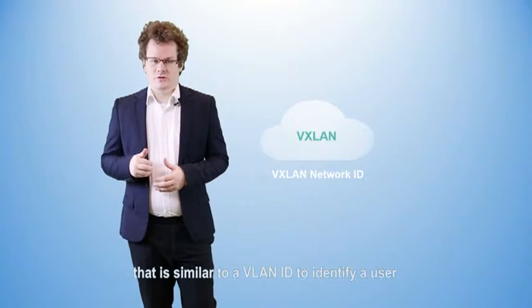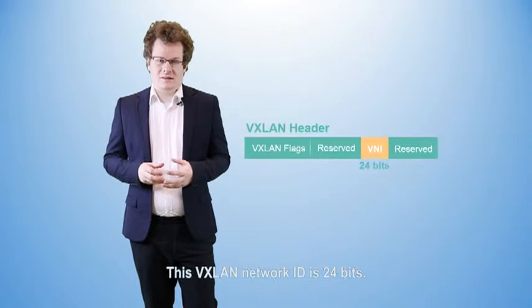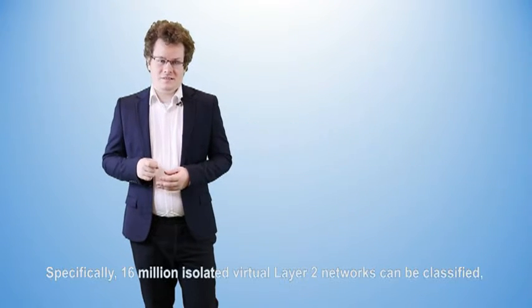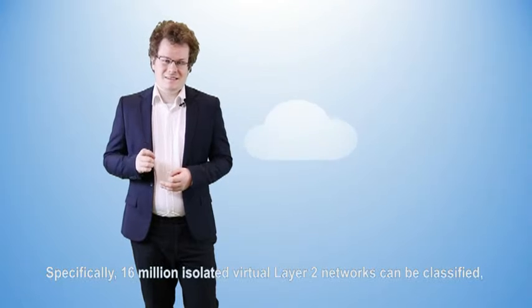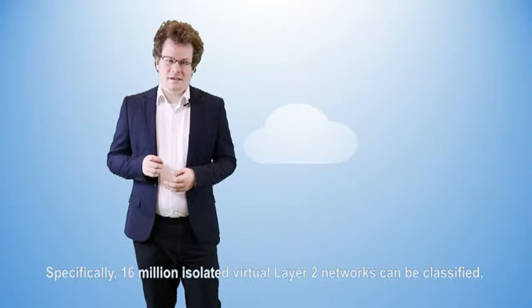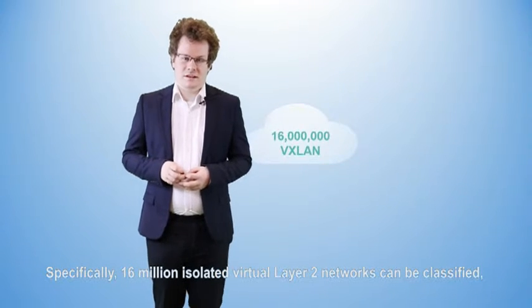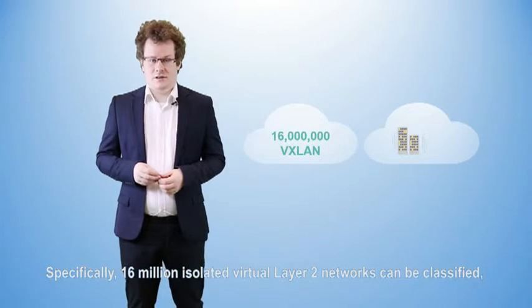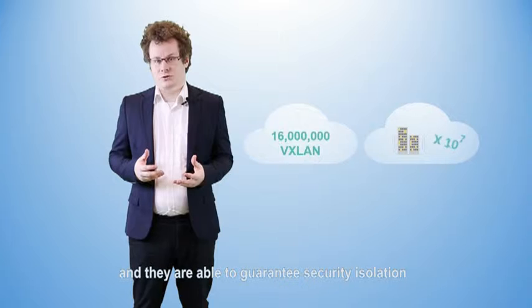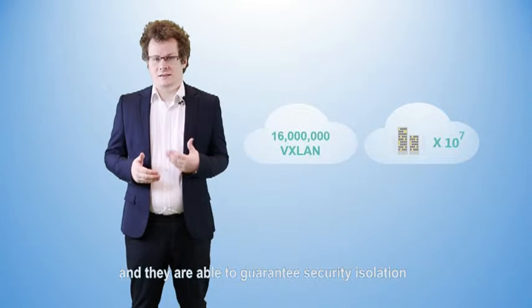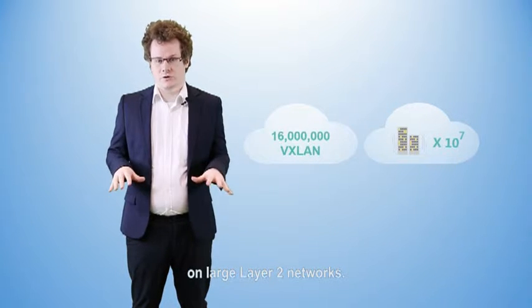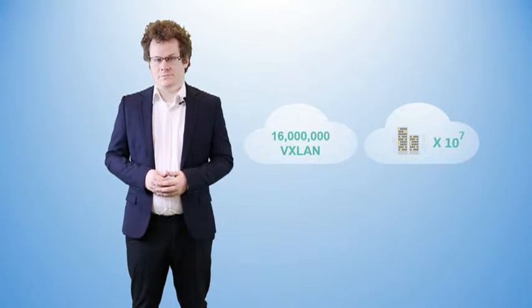VXLAN uses VXLAN network IDs to identify users, which are similar to VLAN IDs. A VXLAN network ID is 24 bits. This allows for 16 million isolated virtual Layer 2 networks to be classified, which is a sufficient quantity to guarantee security isolation on large Layer 2 networks.